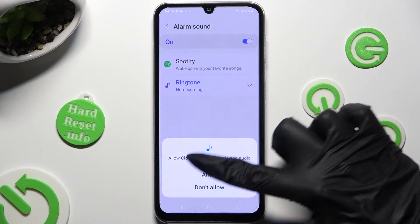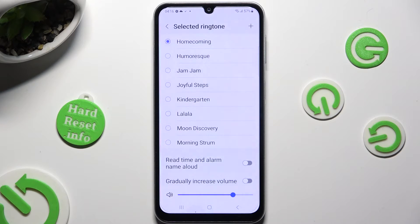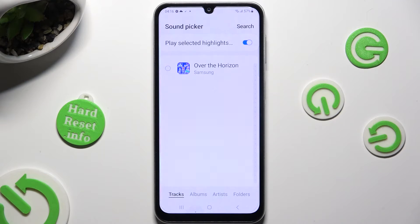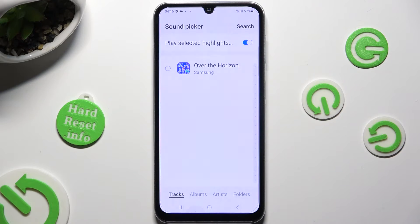Now tap on allow, tap on those two switches to manage those two features, and to add any song from your device, click on the plus at the top right corner. Now you can manage the selected highlights here, tap on the song that you wish to add, and click on done at the top right corner to set it up.